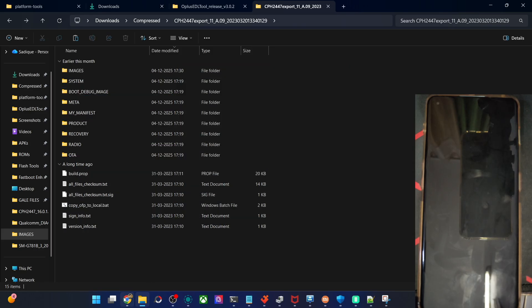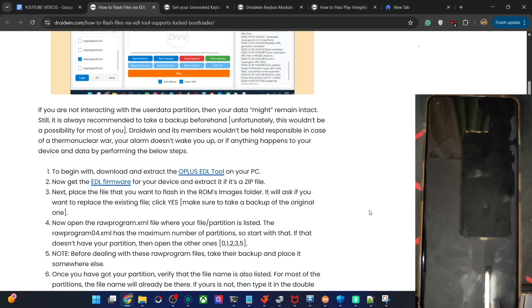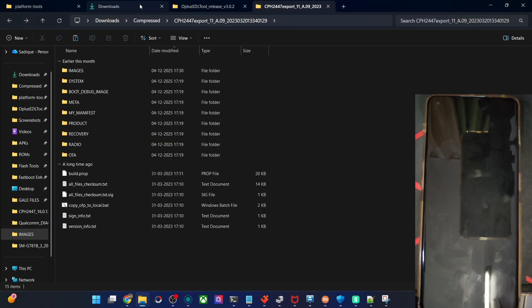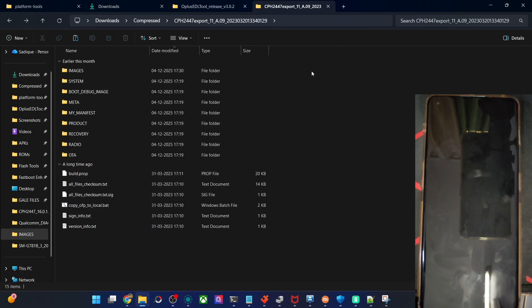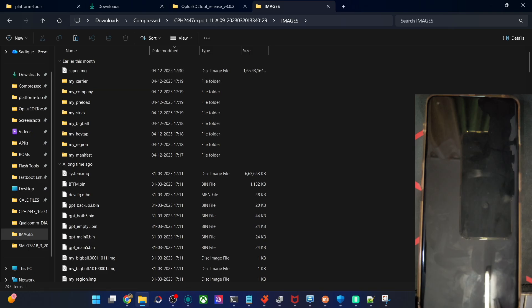Once you have it, your next action is to get the image which you have taken a backup of and then flash it. In my case, I have to flash the boot_A and boot_B files in the boot partition of my phone. So these are the boot_A and boot_B files. You have to copy these files and place them inside the images folder of the ROM. Go inside the images folder and paste the files there. If you get a prompt asking to replace a file, hit yes.